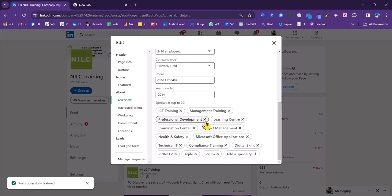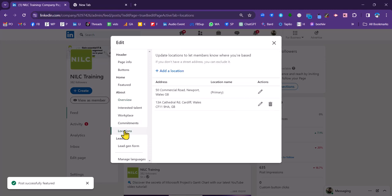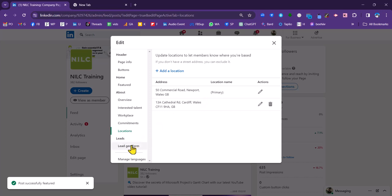Those are really the key sections for making a page more discoverable. If you've got an office location or locations, you do need to put them in here.